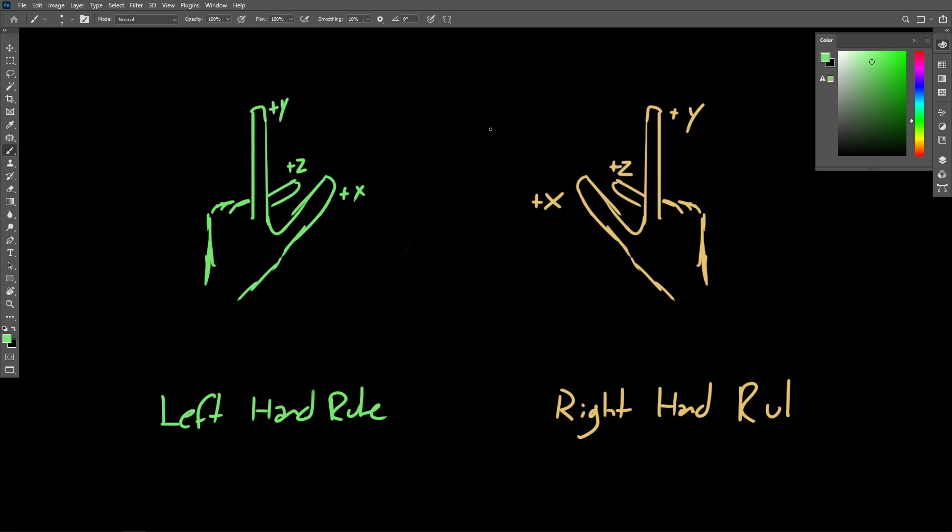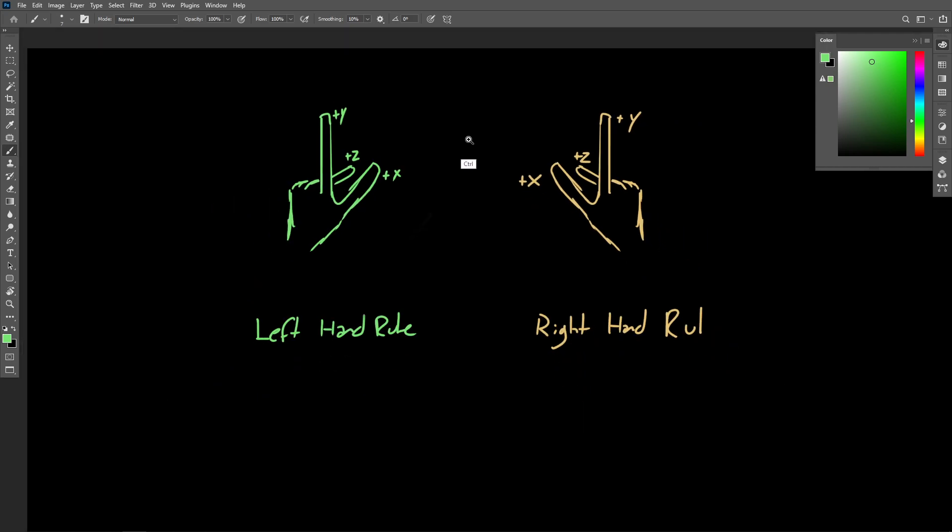So essentially, if we know where two axes should point, and we also know whether it's a right or left-handed system, we can accurately place the third axes and successfully construct the entire coordinate system.